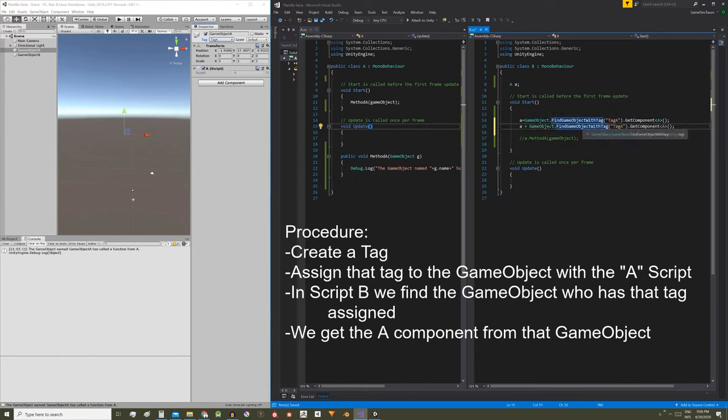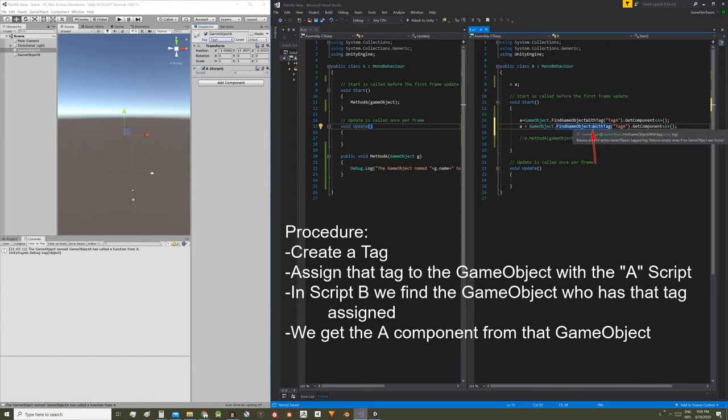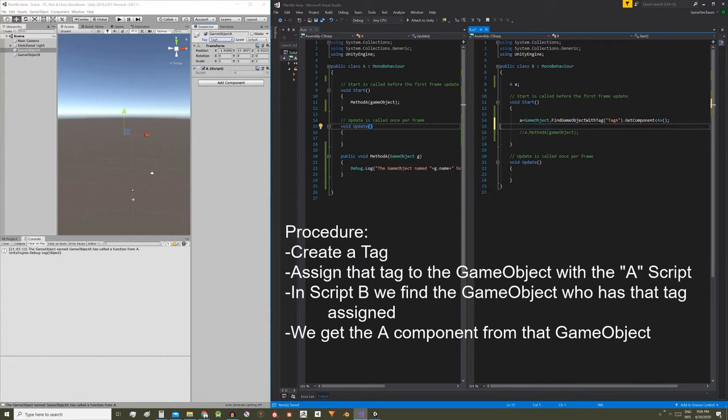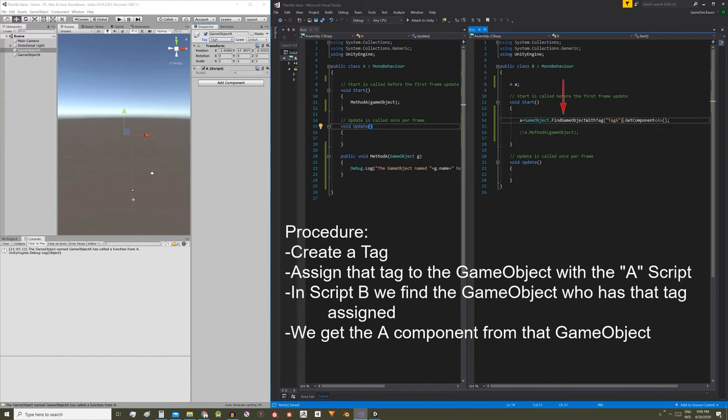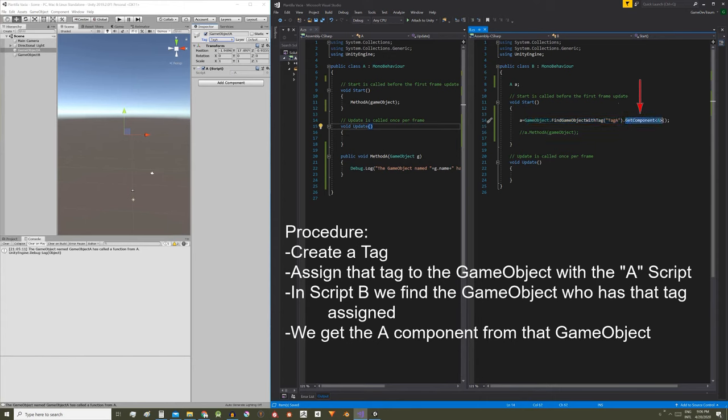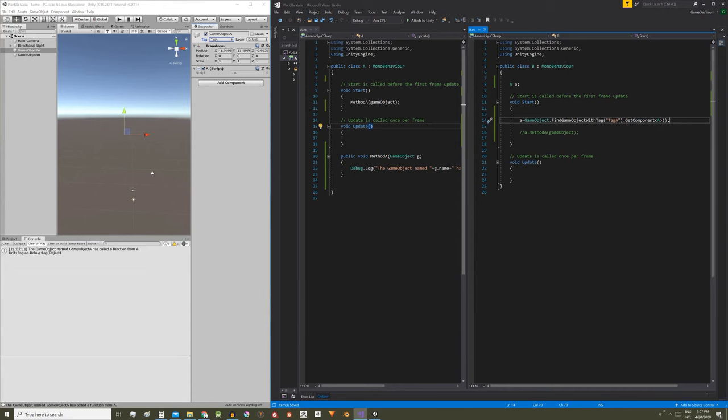Make sure it's this instruction and not the plural version which only differs by an S. That version finds all the game objects with that tag and returns an array of game objects and that's not what we need. Until here we have a game object reference. Now what we can do is to add dot GetComponent and between the less than and greater than signs put the type of component that we want to extract from that game object. In this case the type is A, then we open and close parenthesis and end with a semicolon.